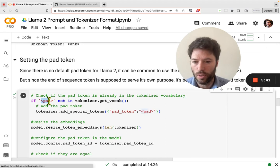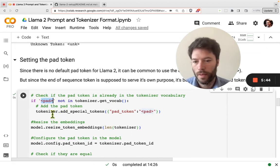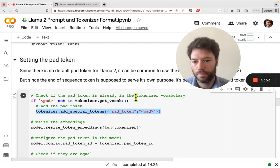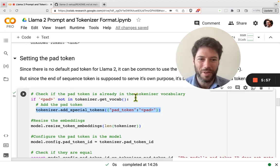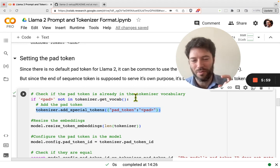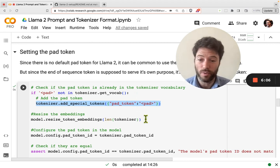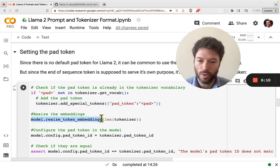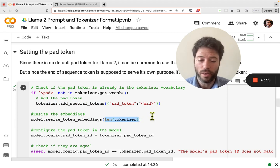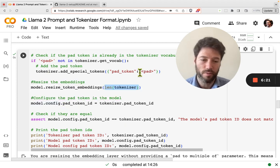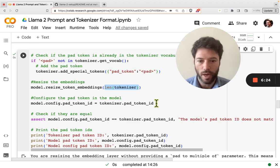We're going to define a new pad token as [PAD], check that it's not already in the vocabulary, and if not, add the pad token to the tokenizer vocabulary. Because the model expects a vocab size of 32,000, we need to resize the token embeddings so it's now the length of the tokenizer, which is updated to include the pad token. We also need to update the model so it knows about the pad token.